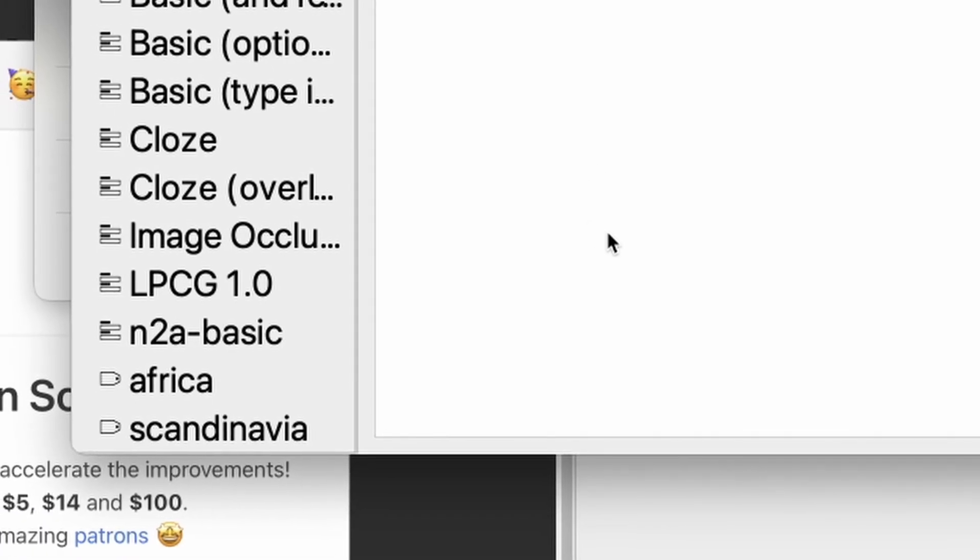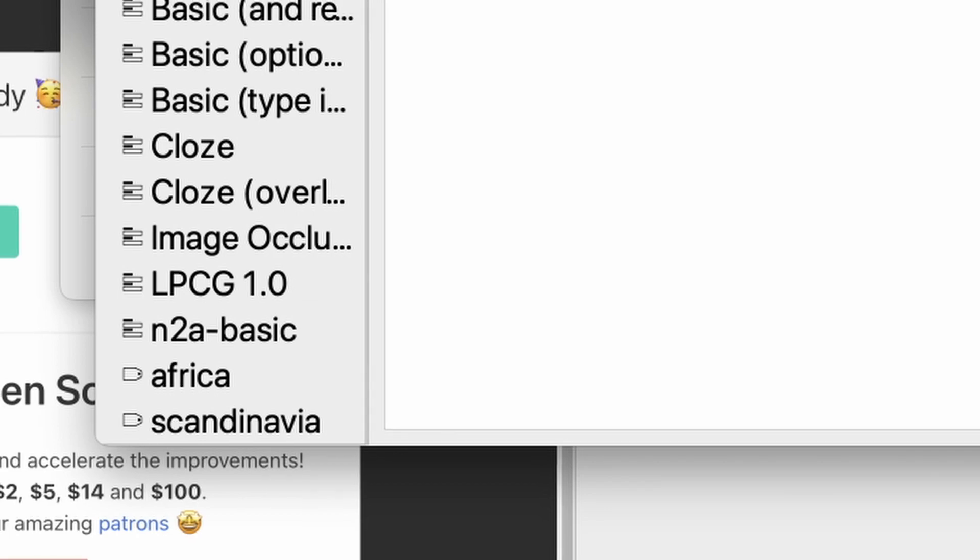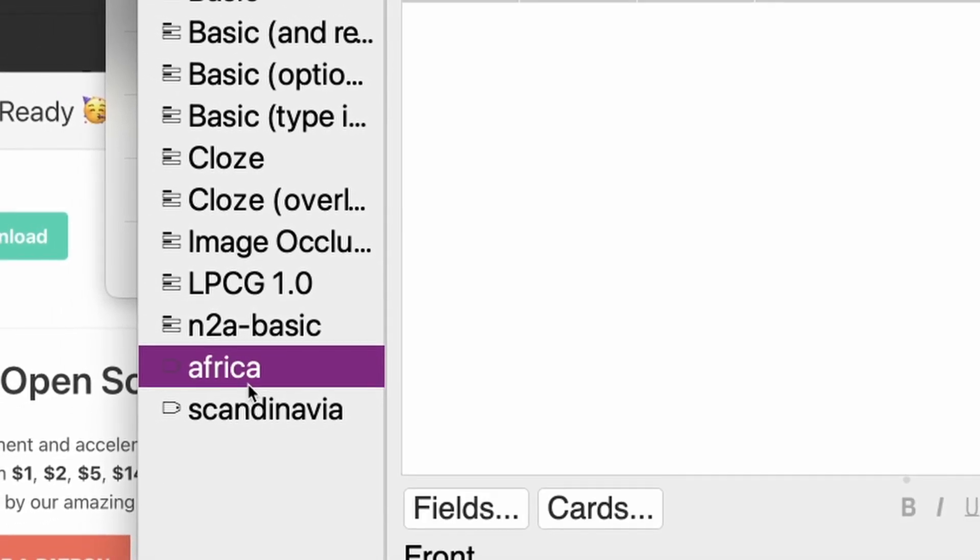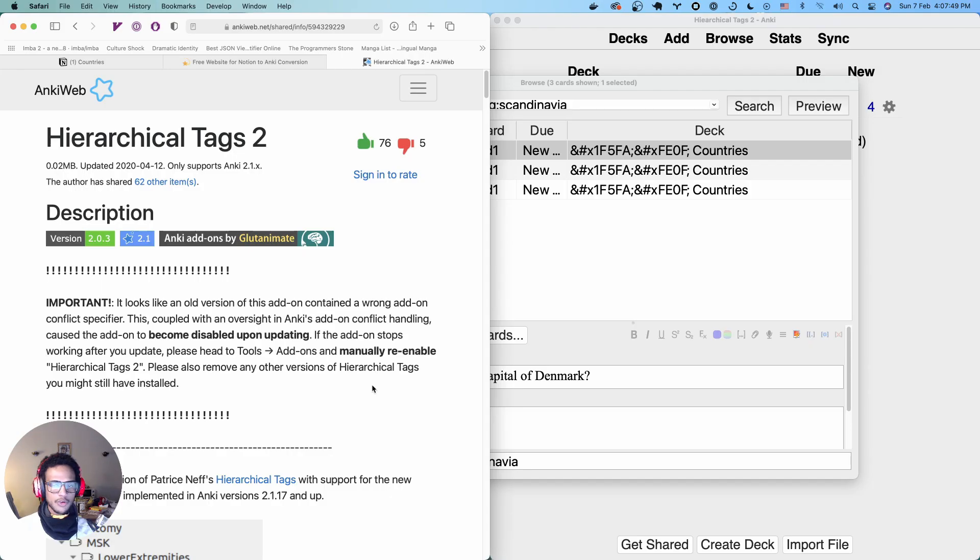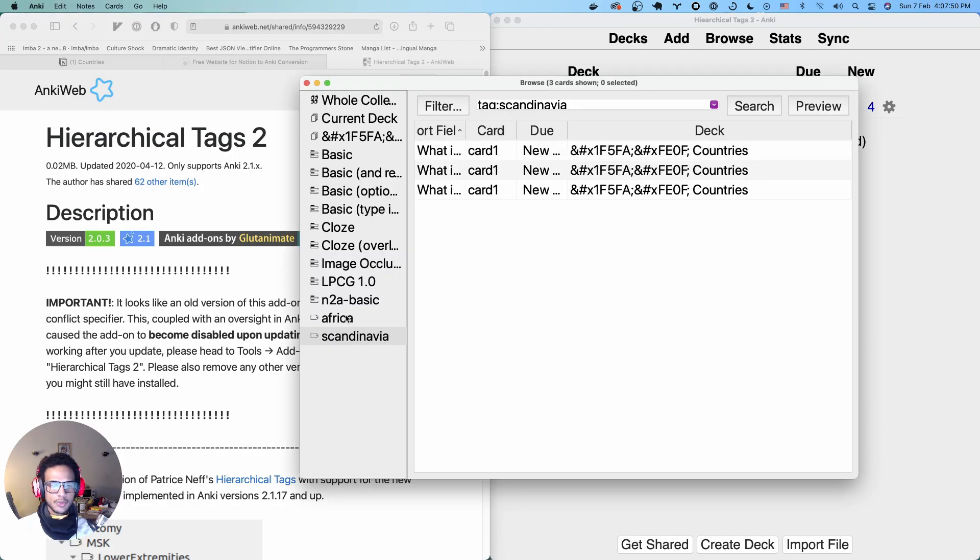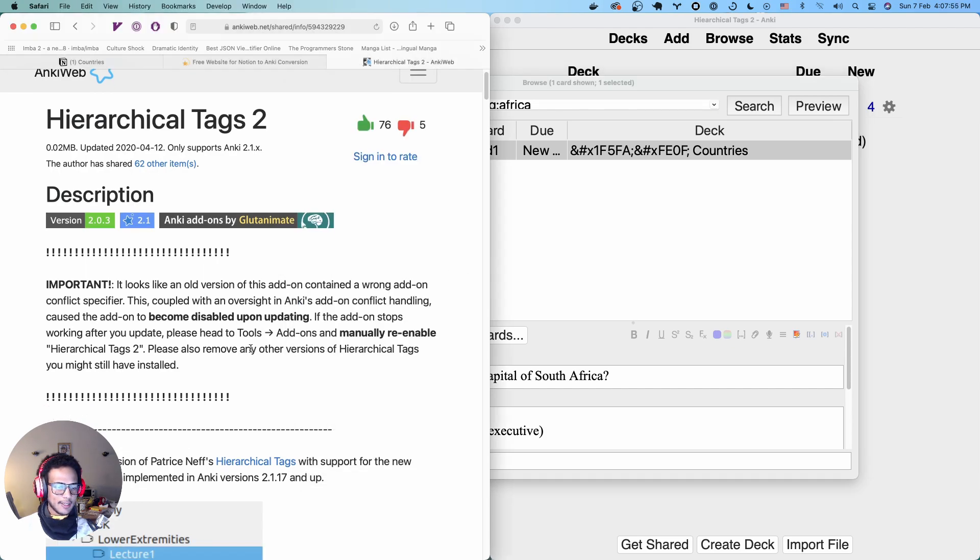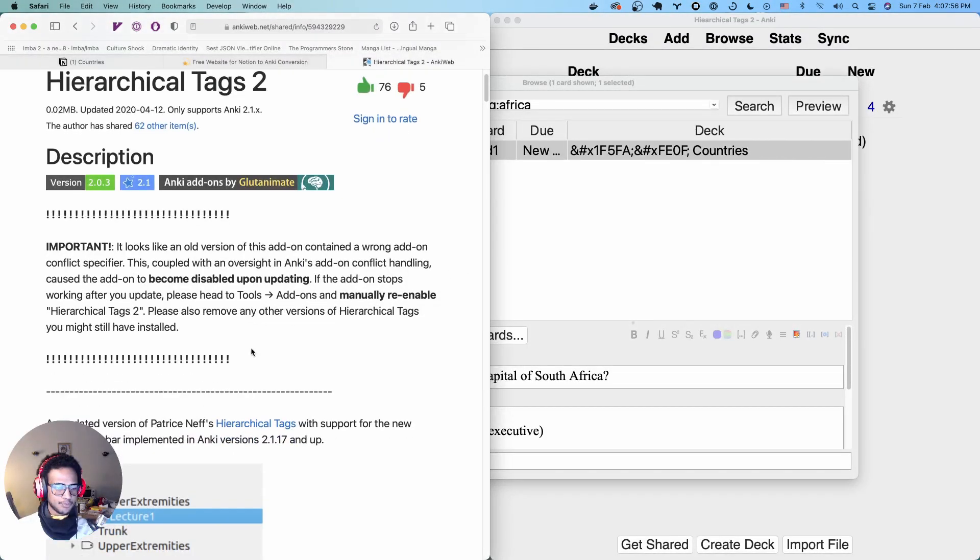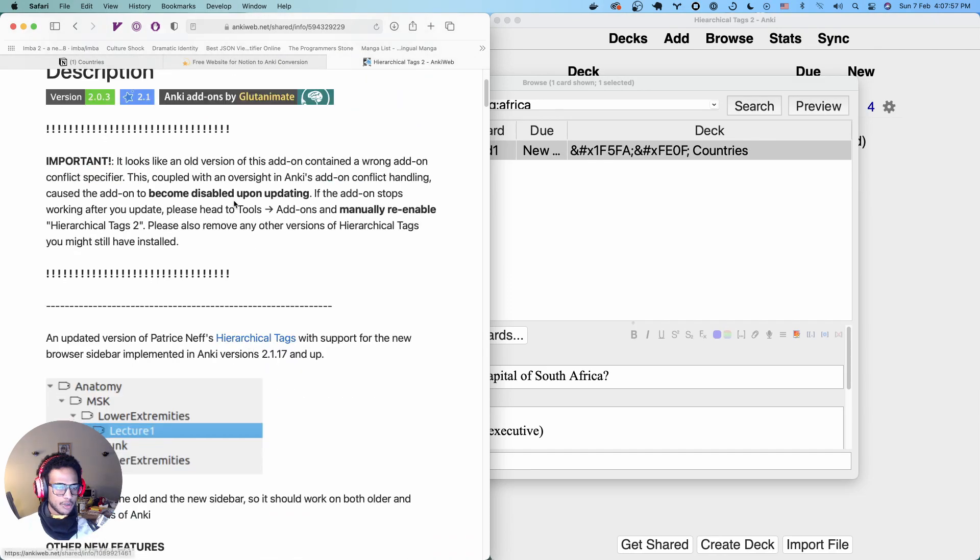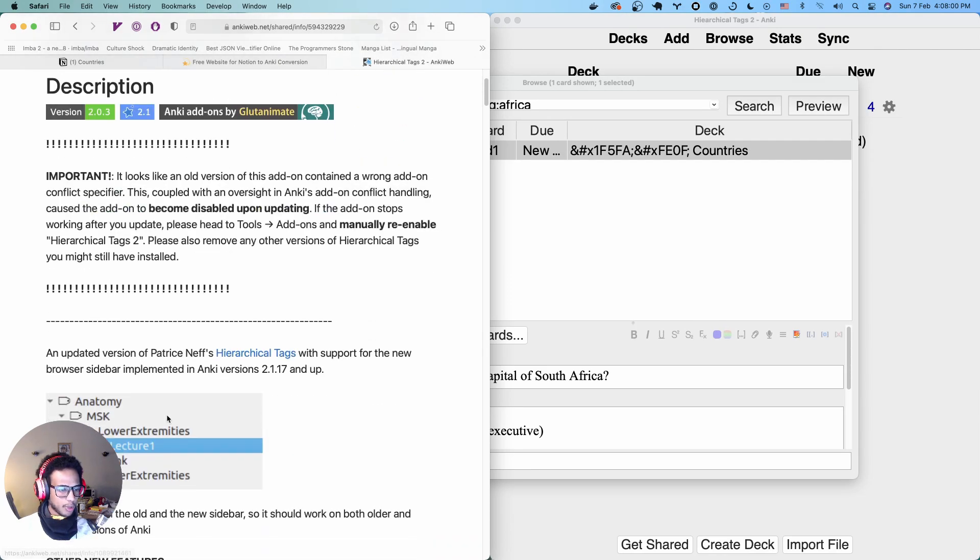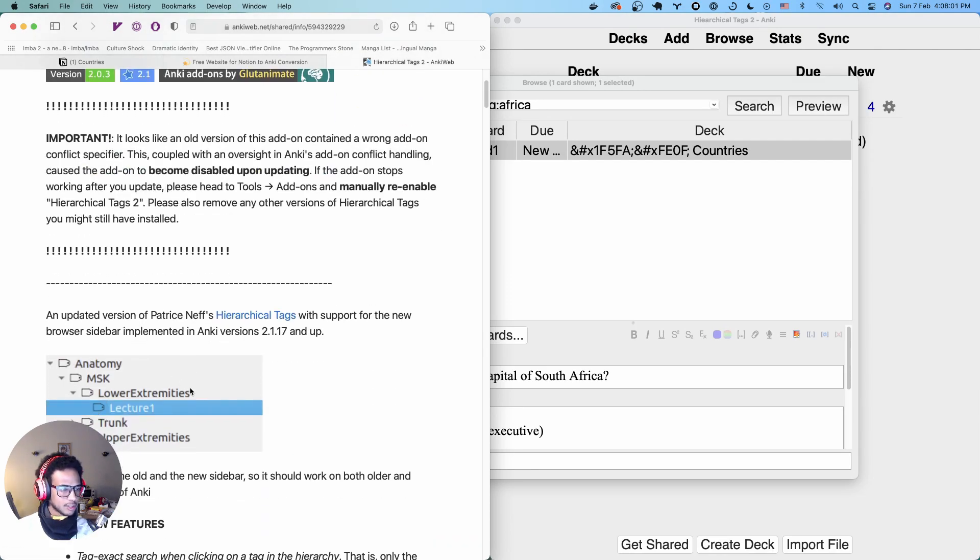You're going to see here we have the two tags. If you wanted to group them, let's say with country at the top level, you could do that. And here's an add-on called Hierarchical Tags, which is popular among medicine students.